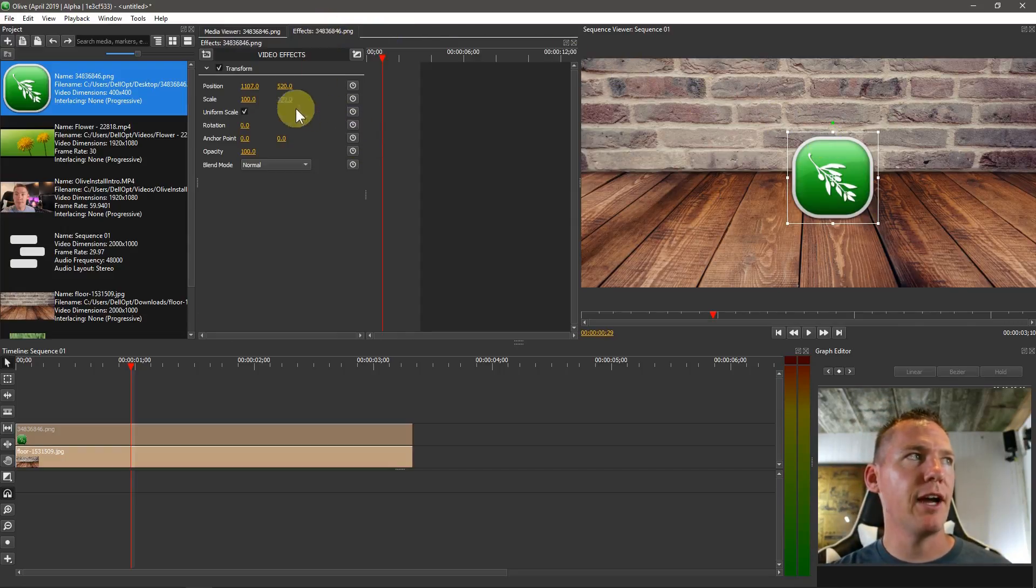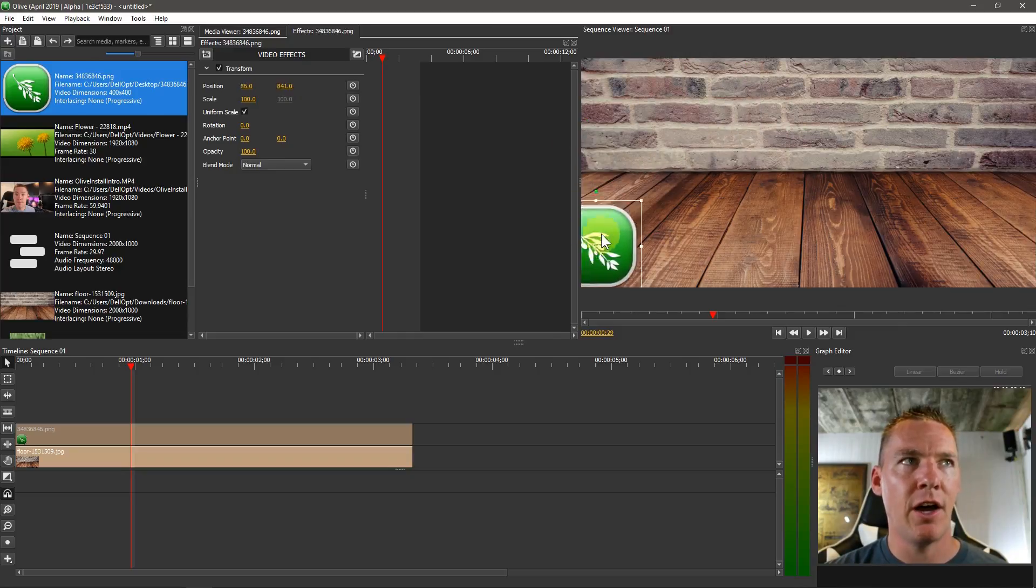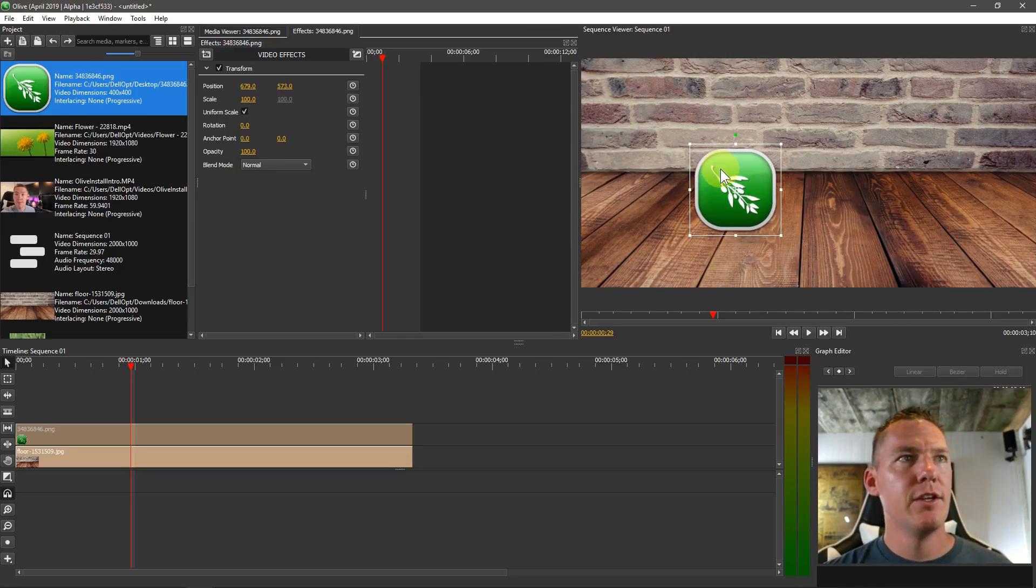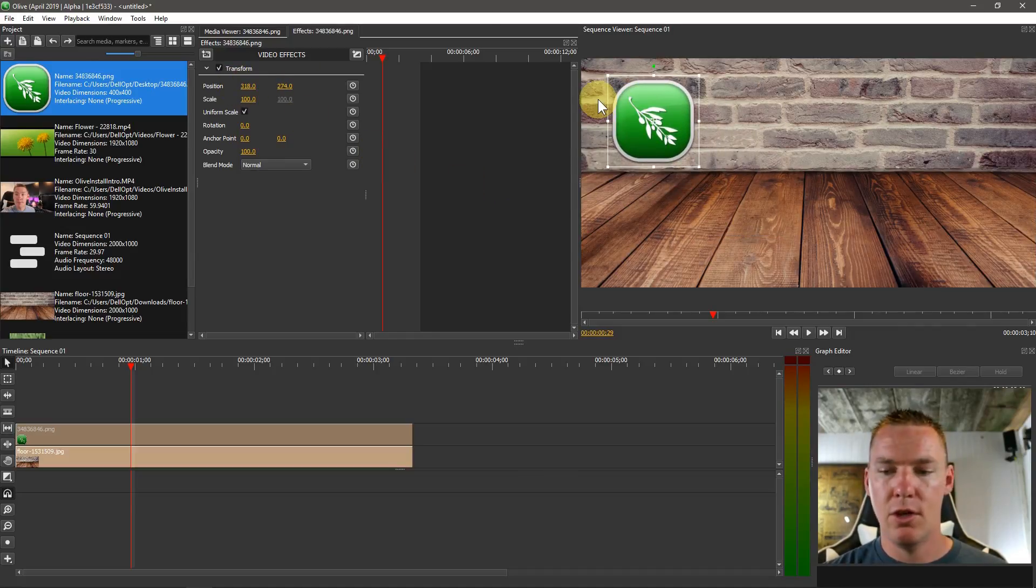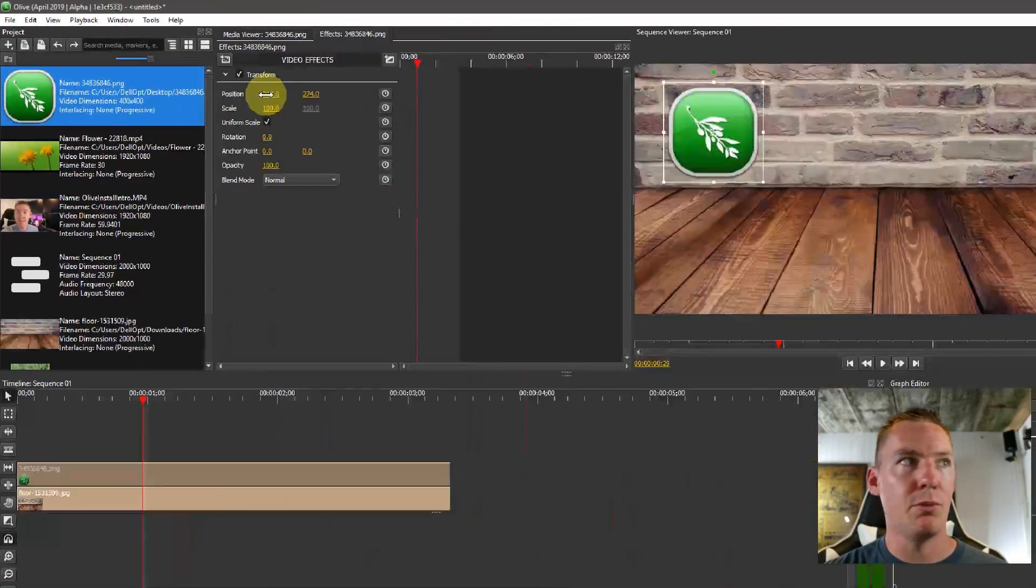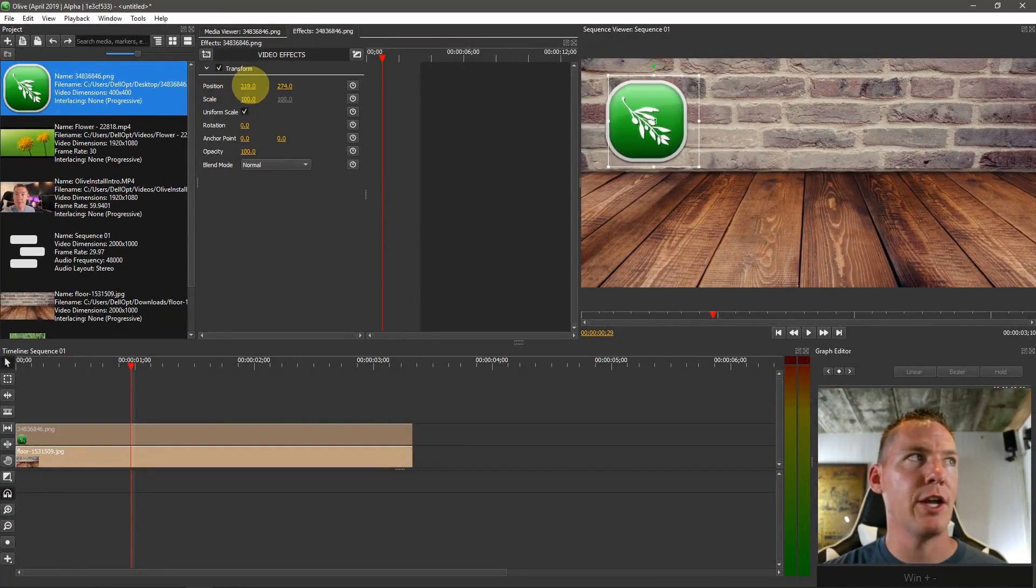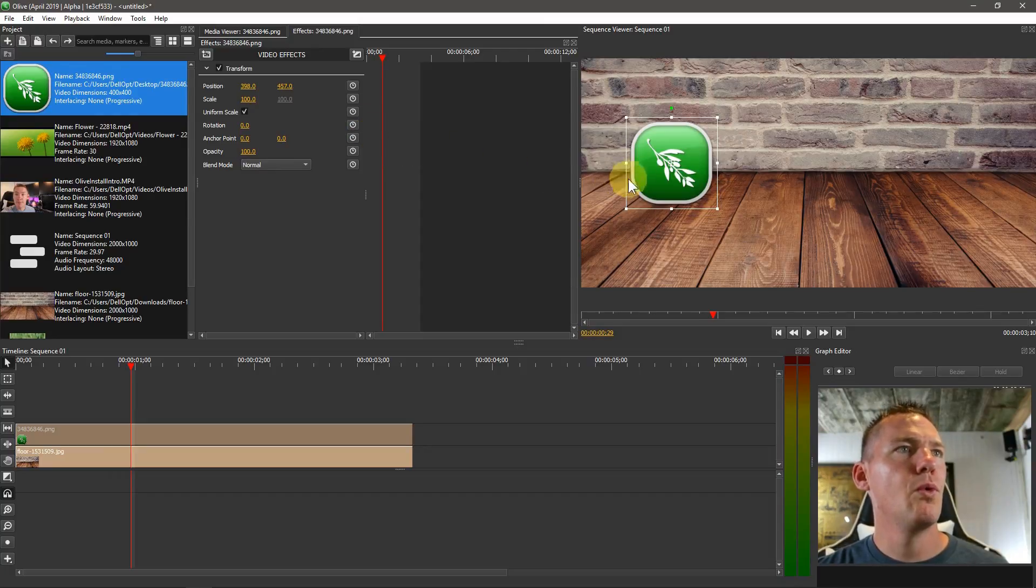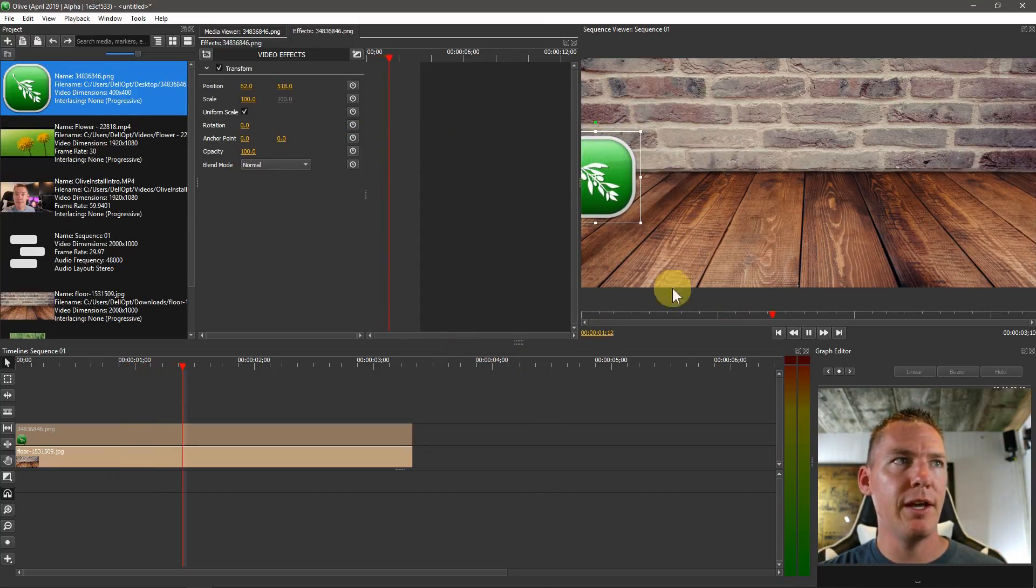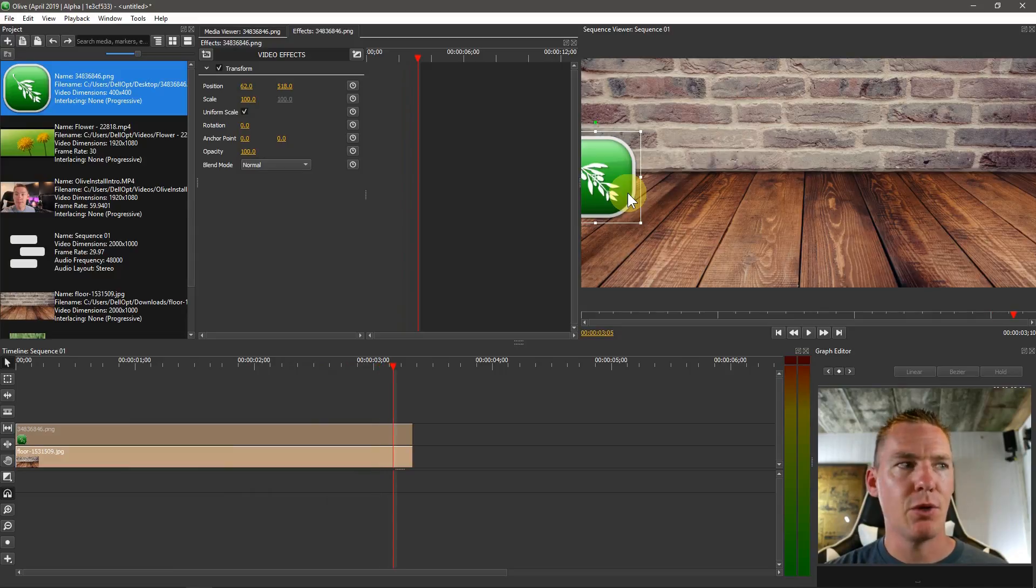Well, if we come over here to effects, we can see transform as an effect. So the location of this on the video is considered an effect in Olive. So the effect right now is changing the position. If we move this up to the top left, we see these numbers here change. And we can also use these numbers to change the location of it. Well, that's nice. But if we want to move here, and then we hit play, it just stays there the whole time.